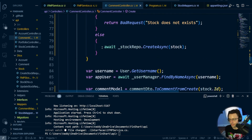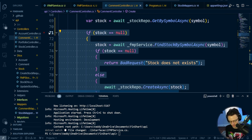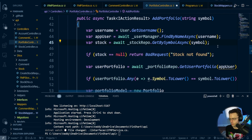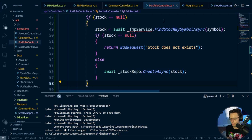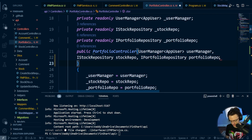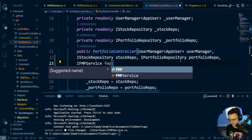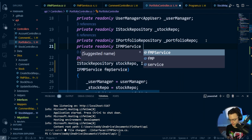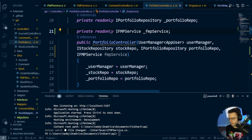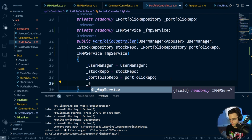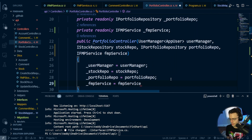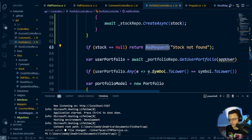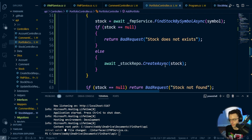We can copy and paste this whole thing into the portfolio controller as it's very similar. Inside the portfolio controller, we do the exact same thing — bring in the FMP service via constructor injection: private readonly IFMPService, and assign it. Copy the same null-check logic we wrote for the comment controller. If the stock is returned null, return stock not found. Also make sure we're getting the user portfolio correctly, and this should handle it.